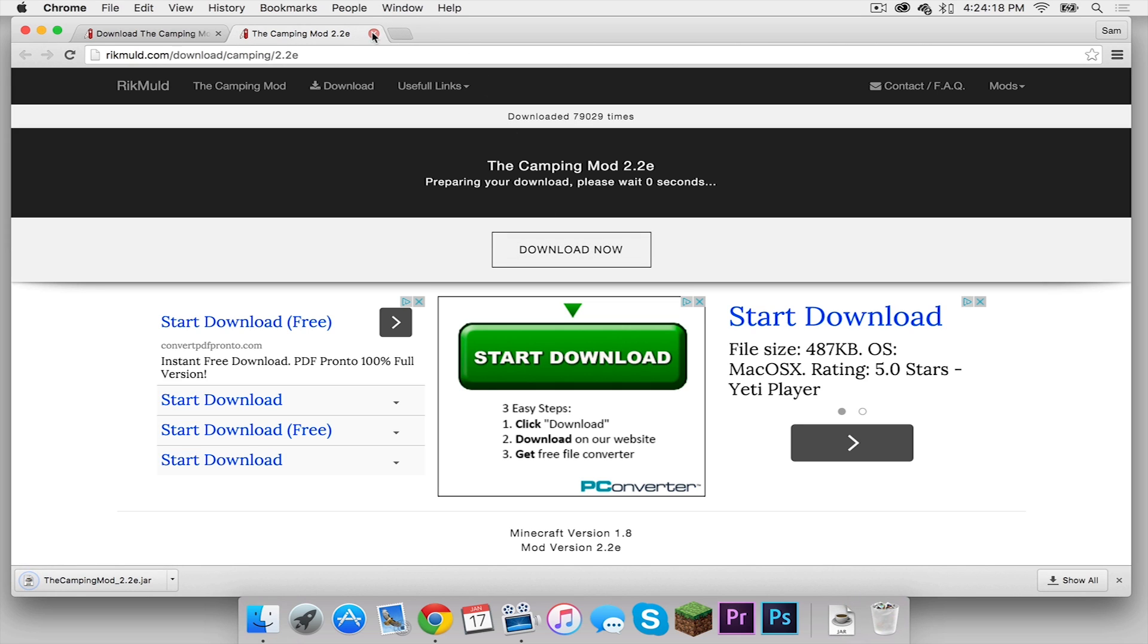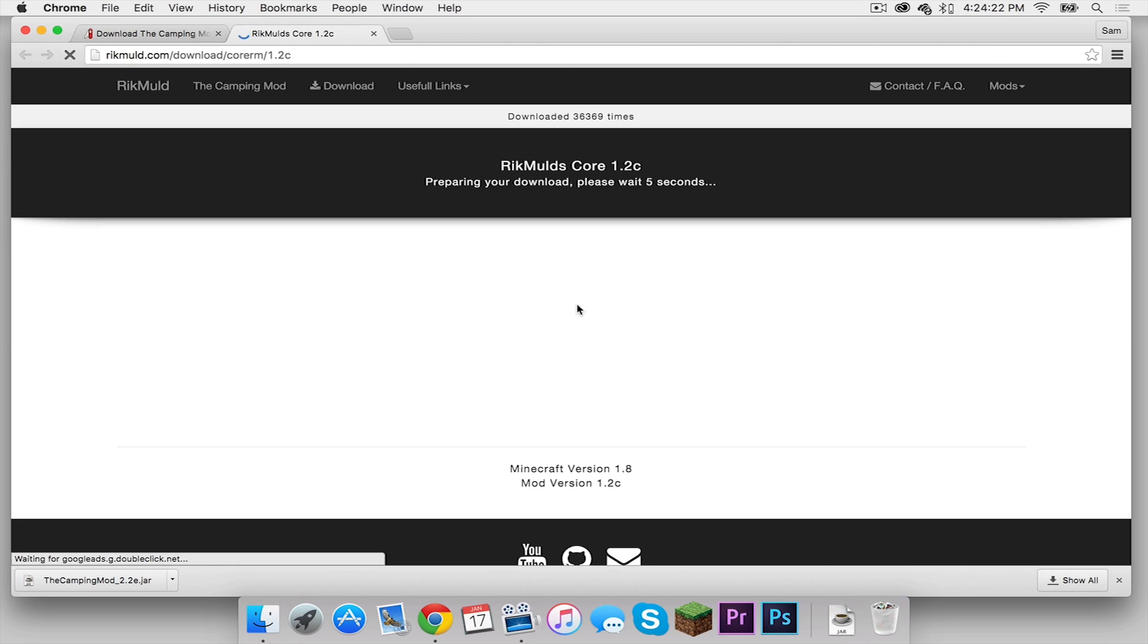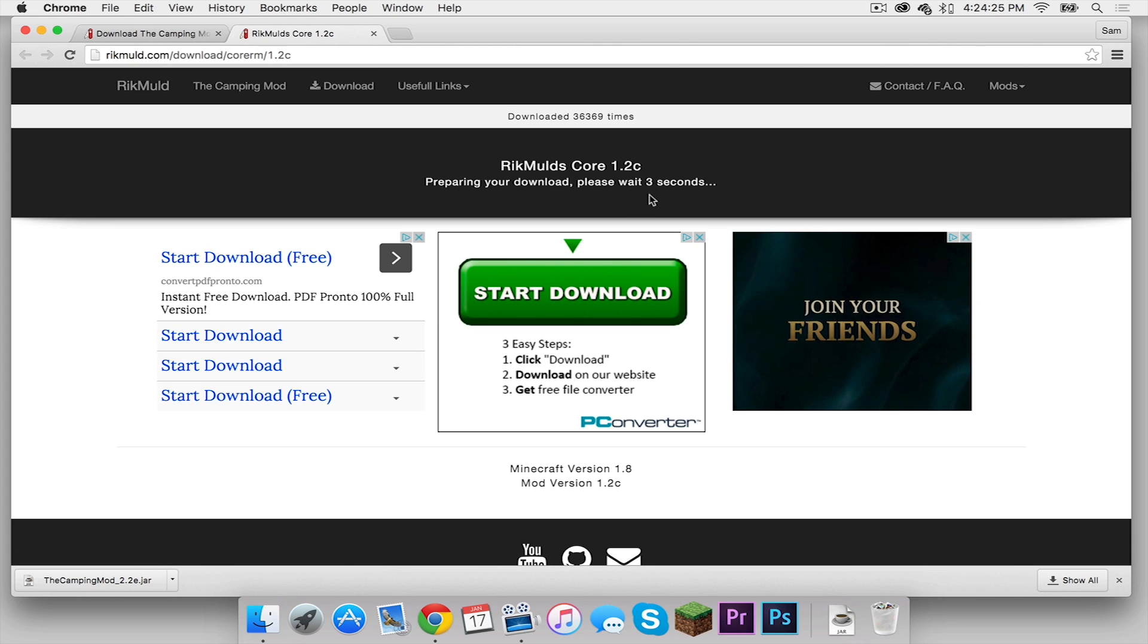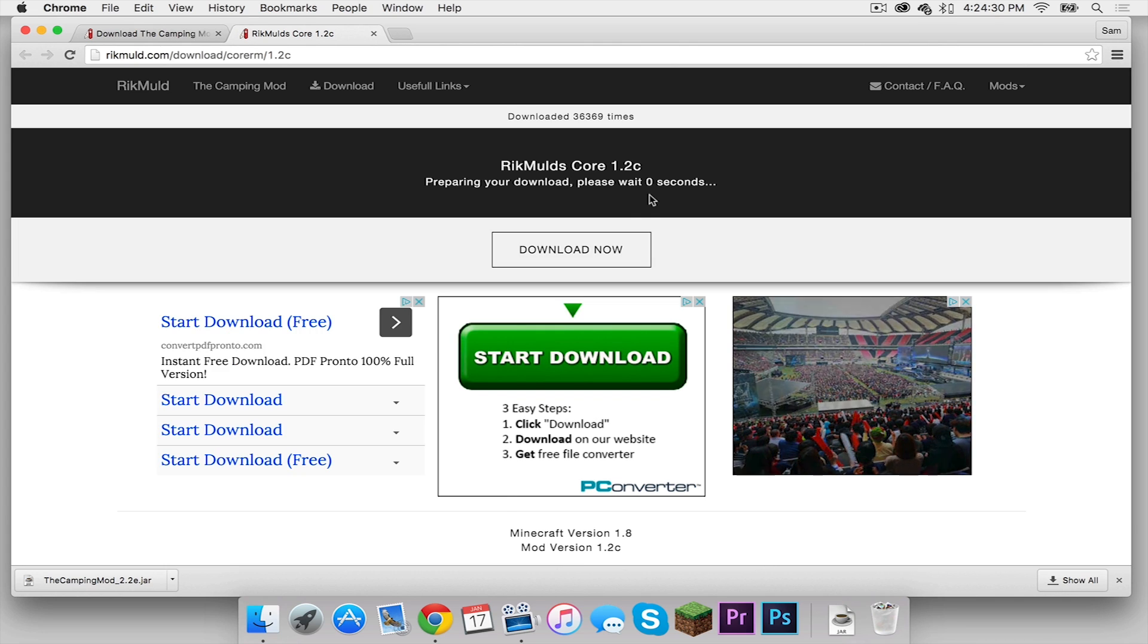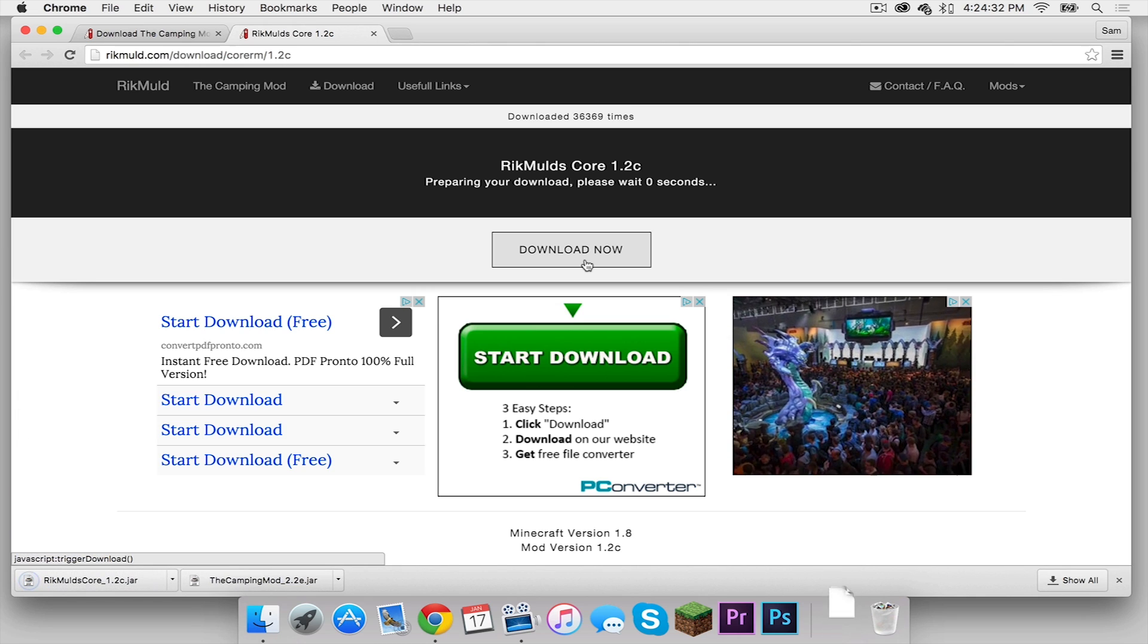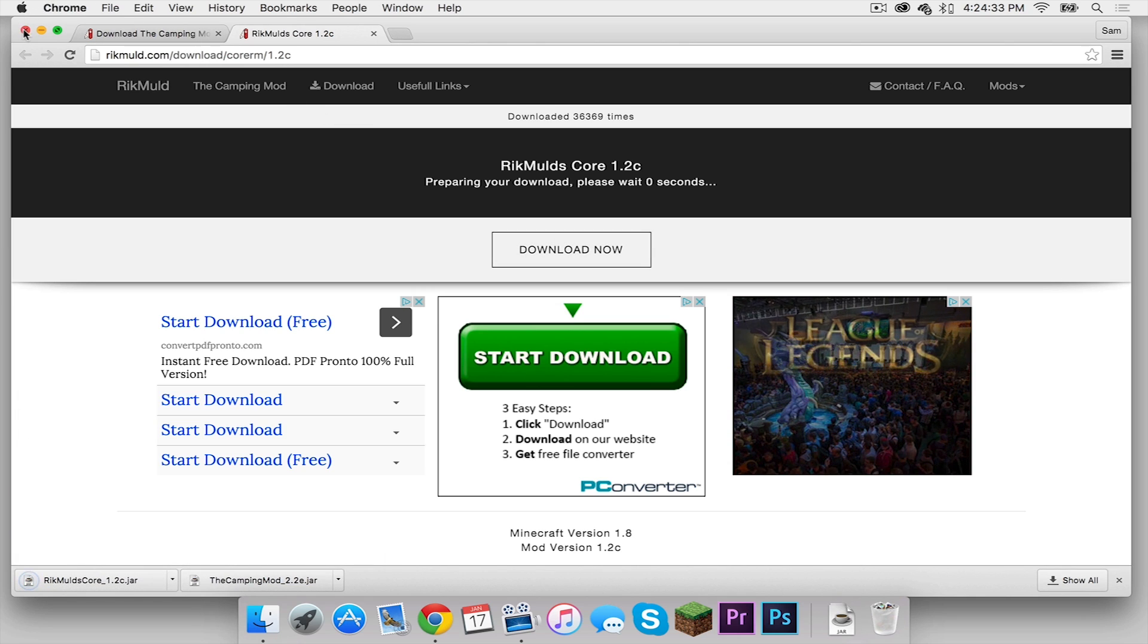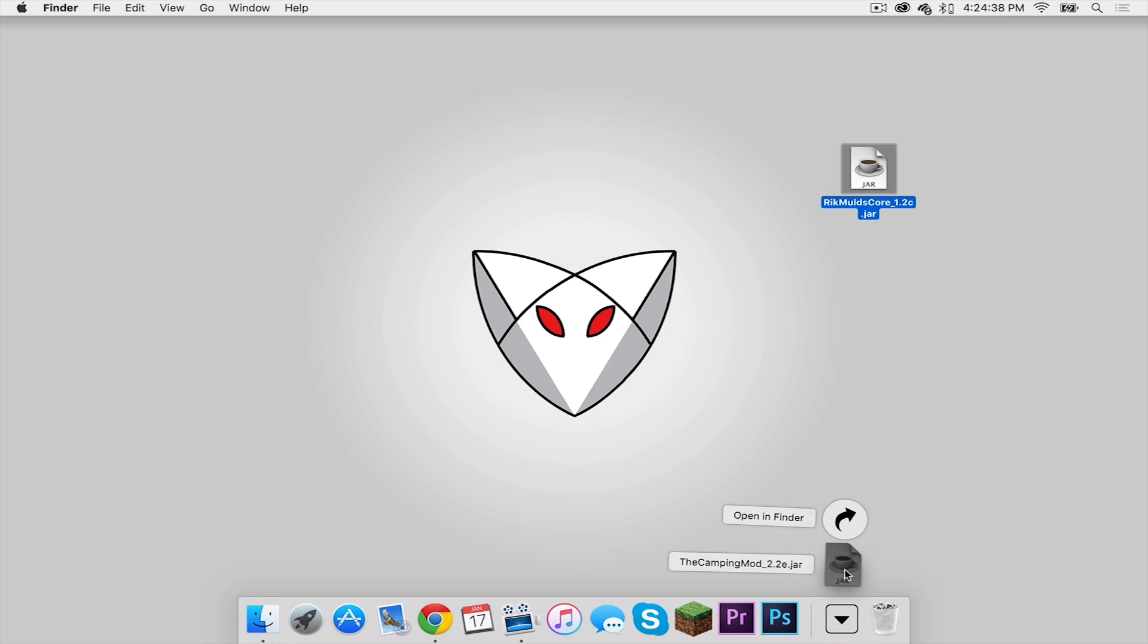Now let's exit out of this tab and now you want to download the core. Click that. It's the same deal. It's going to do a countdown and then your download link will appear. Once the download link appears click that and the mod will download. Now let's exit out of Google Chrome and let's drag these two mods to our desktop.